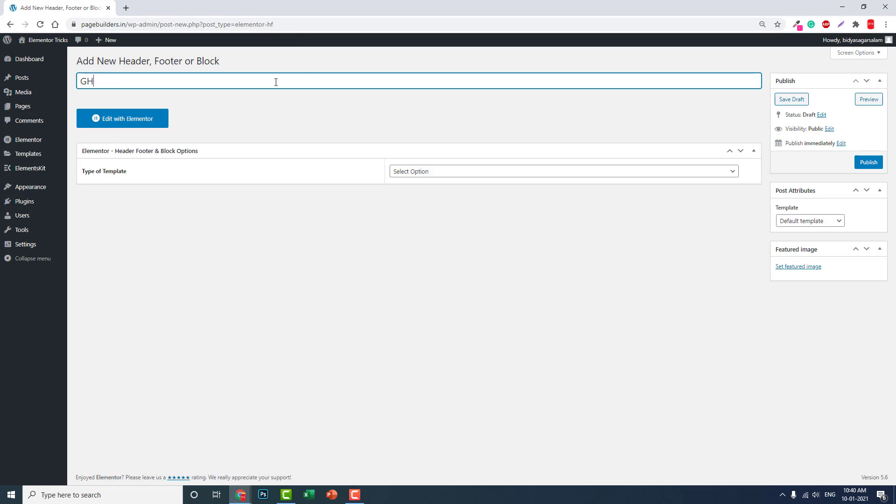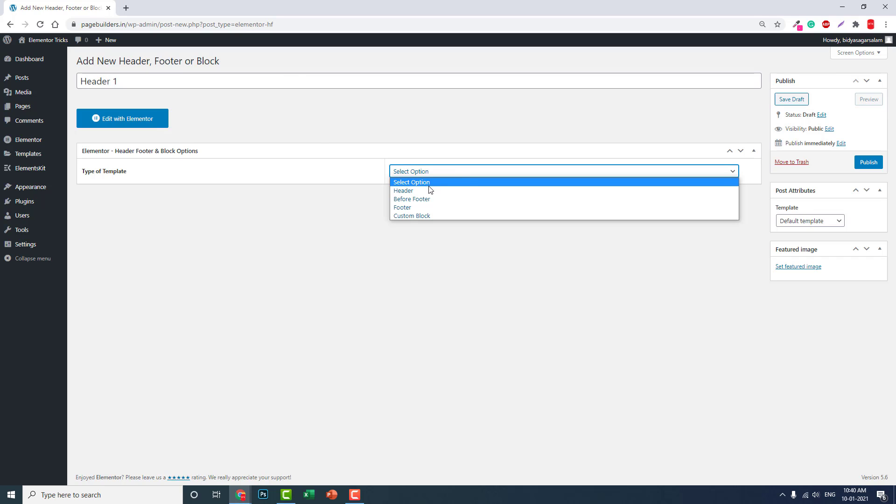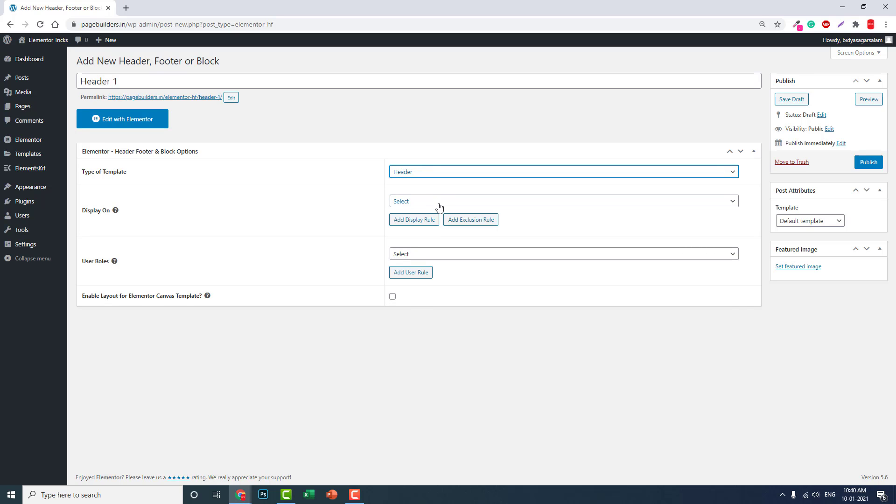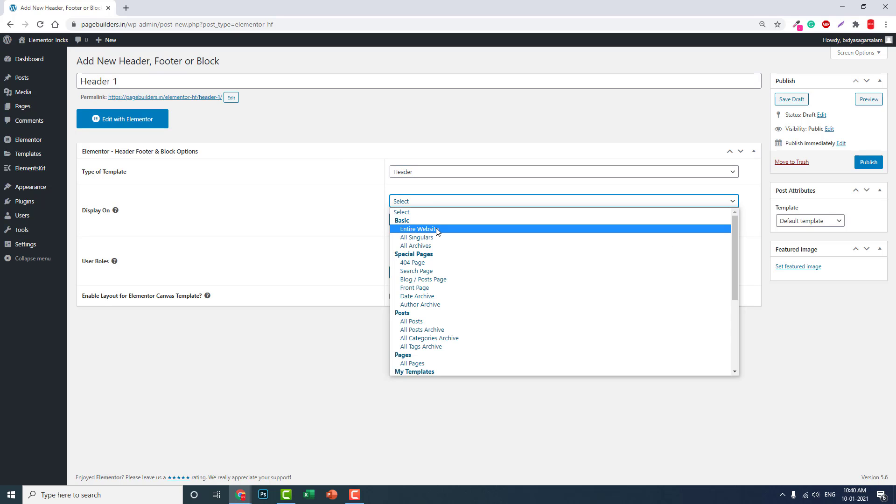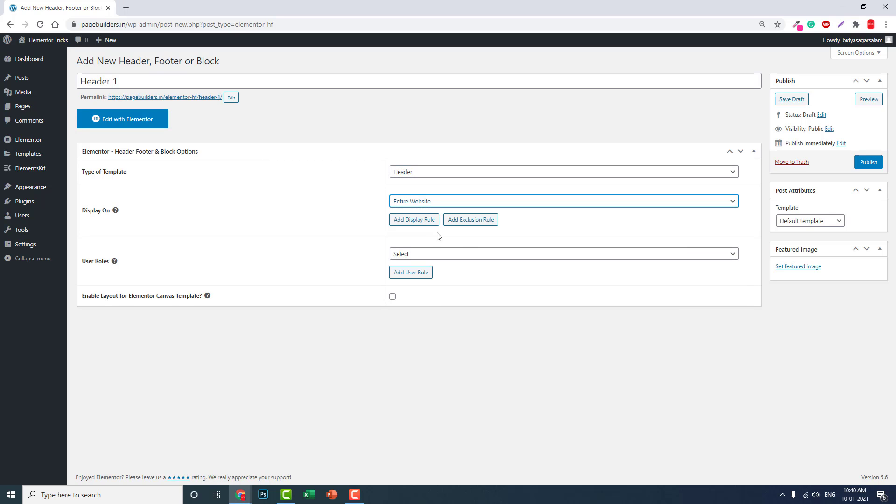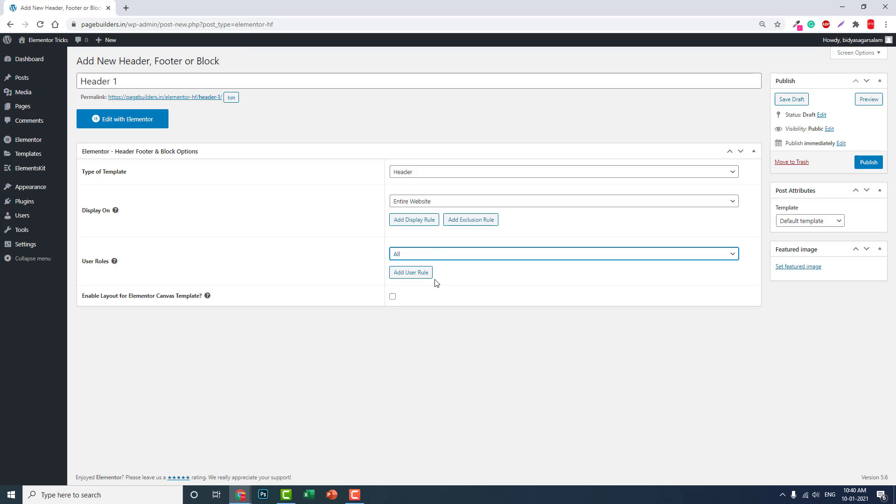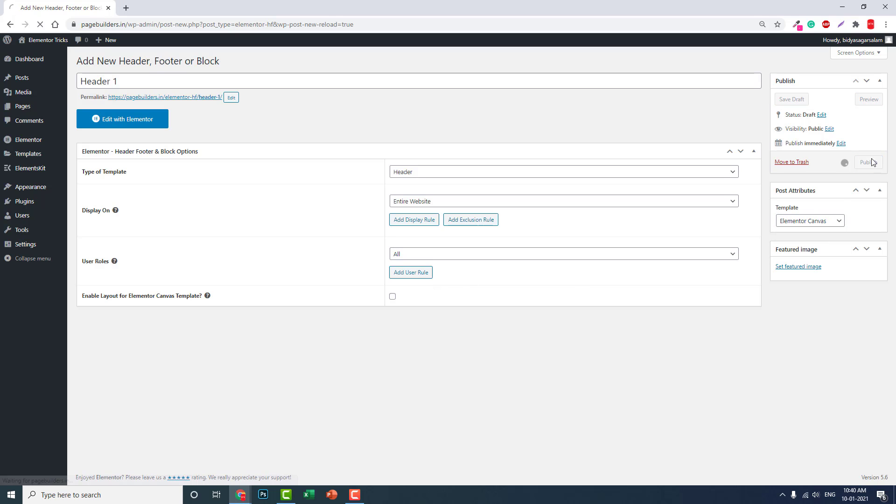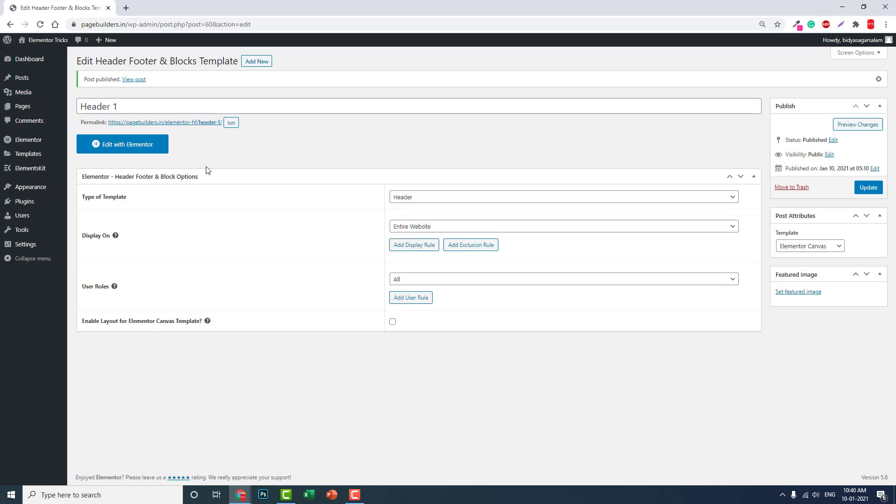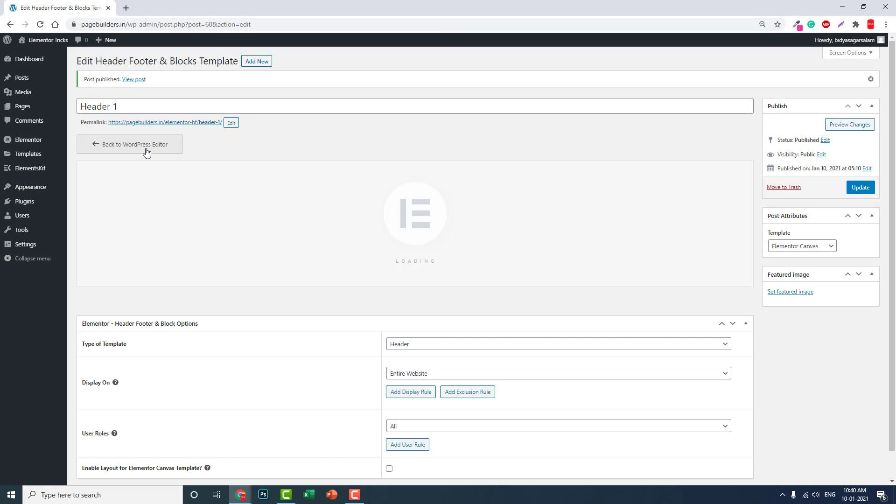This is a header template for the entire website, visible to all visitors. Select the template in Elementor Canvas, publish it, and edit with Elementor.